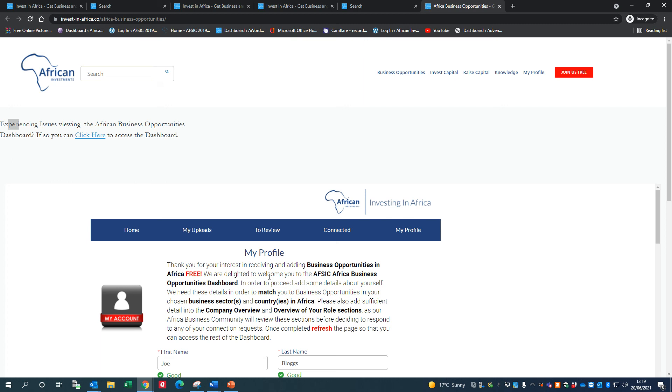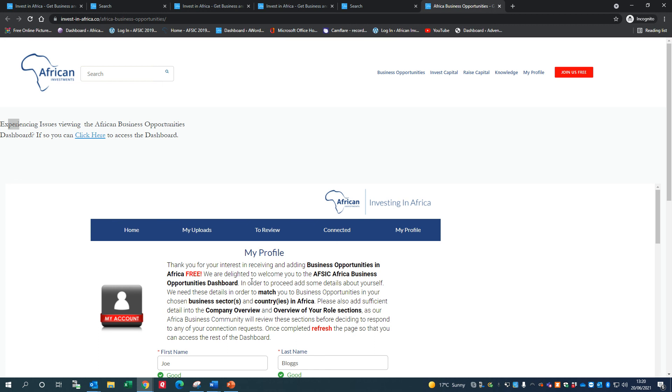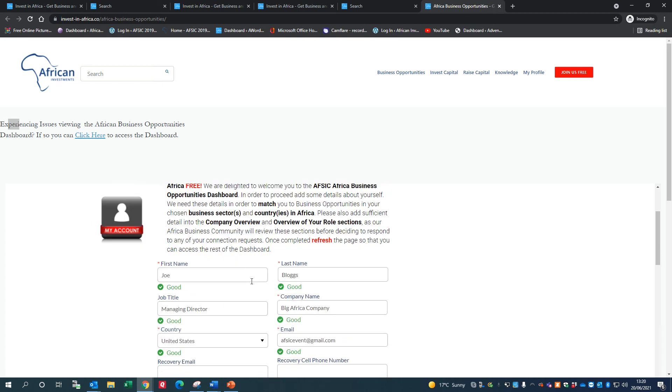When you're on the Business Opportunities Dashboard, use these navigation options to navigate - don't use the navigation options up the top, otherwise you'll come out of the dashboard. So we're going to add in my profile now, and in future videos we'll talk about how to add in business opportunities.